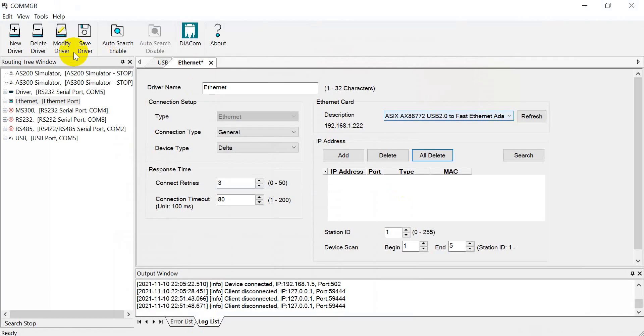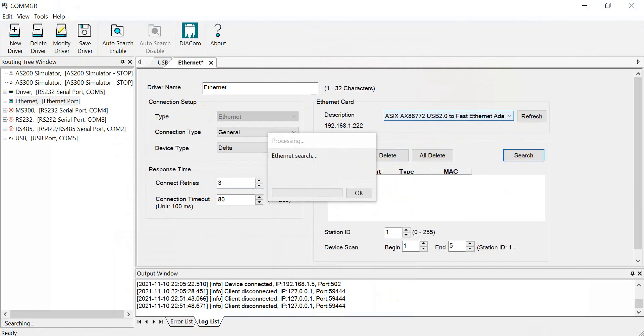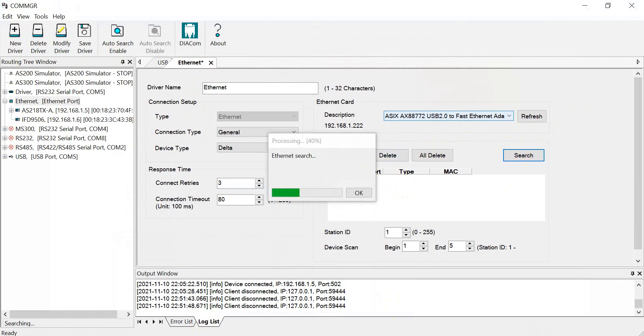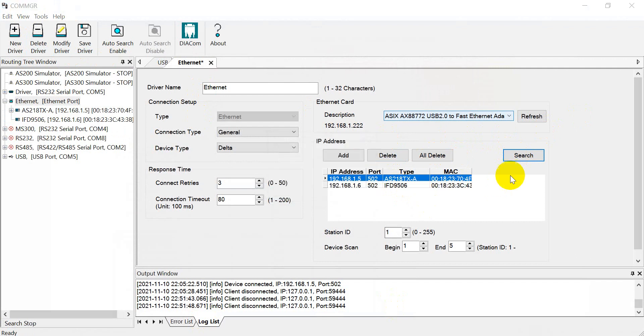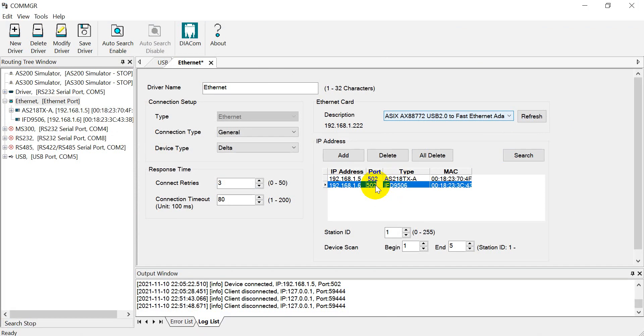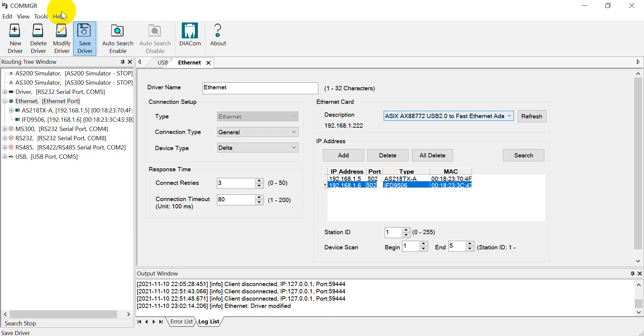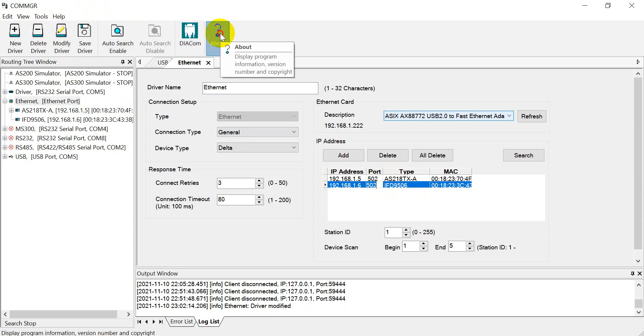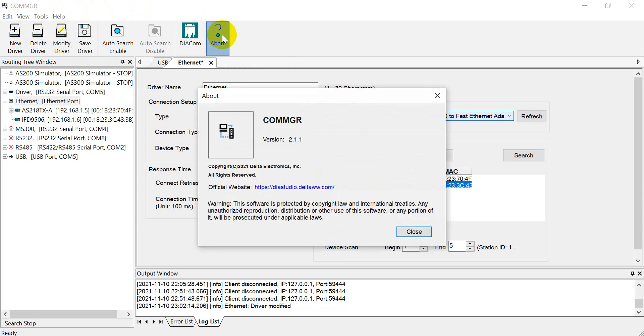So first of all we go to the communication manager and then we can search. So once the search is complete you will see the device on the network. So first is AS200 PLC and second would be the gateway, and then we click save driver. Again, this communication manager is for version 2. That means you have to download from DIA studio.